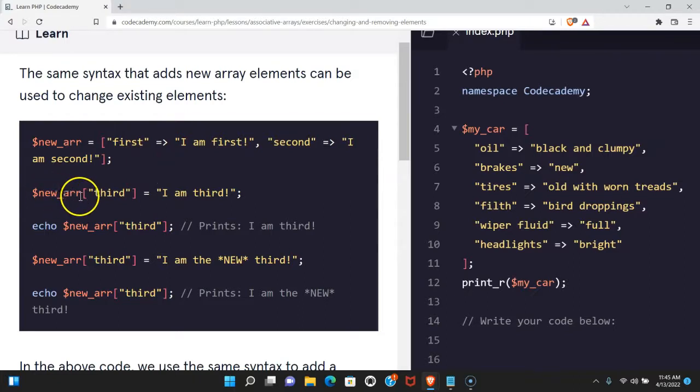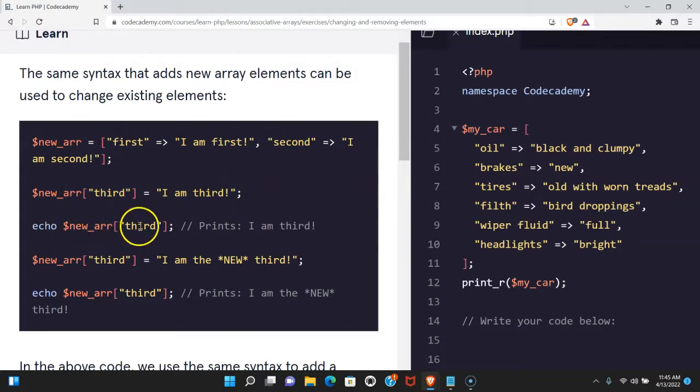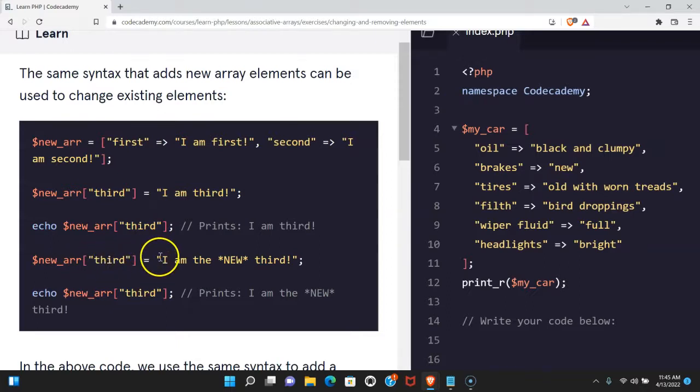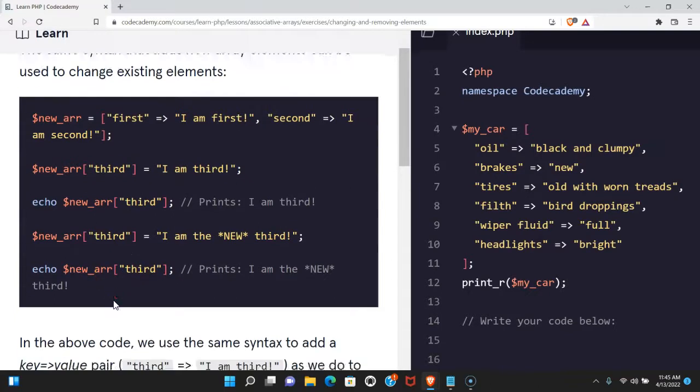Here we have new_arr and we throw in third and assign to it I am third. If we echo new_arr third, it's gonna print I am third. If we do new_arr third and reassign it I am the new third, if we print that out it will print the updated value.